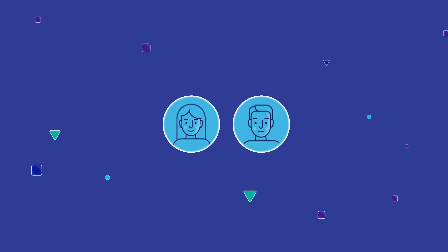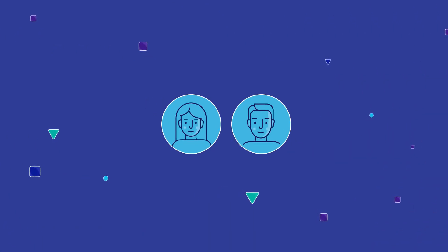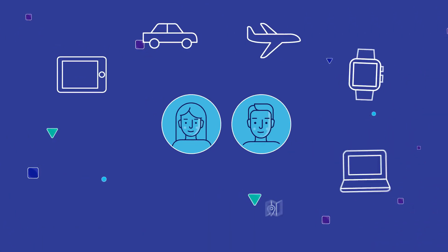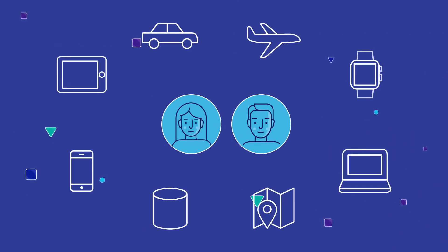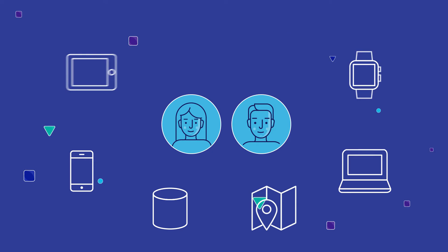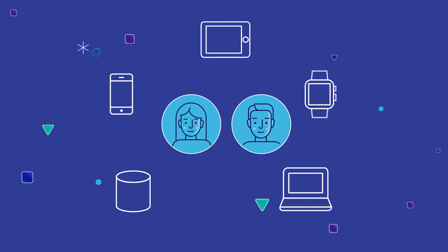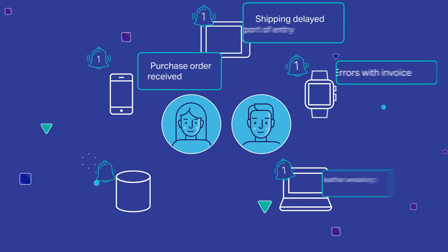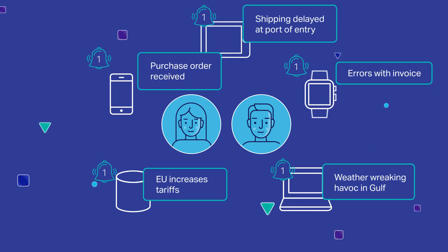As our world becomes increasingly more connected, there are new opportunities all around us for innovative functionality and capabilities that cross traditional business boundaries.